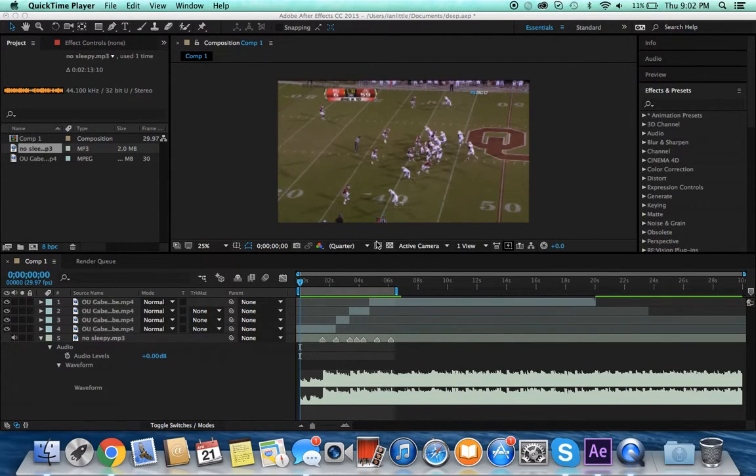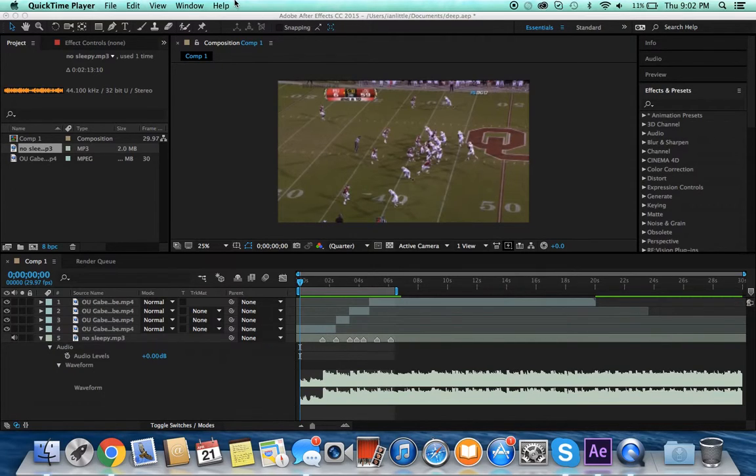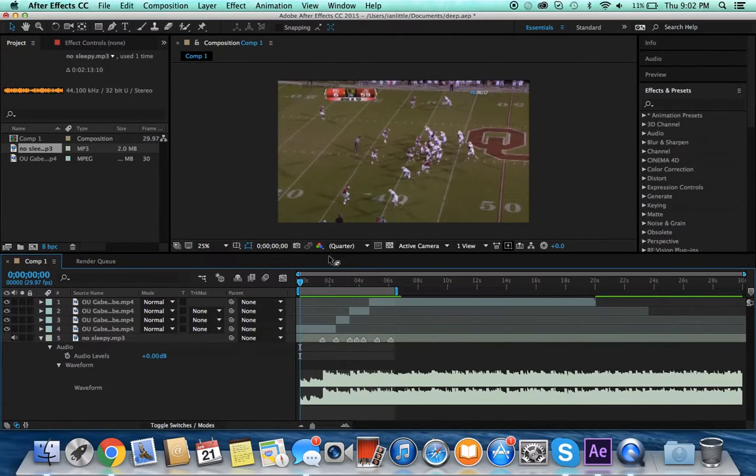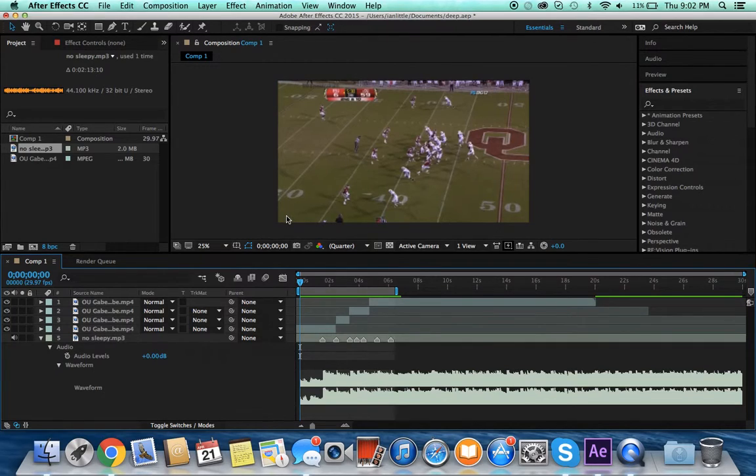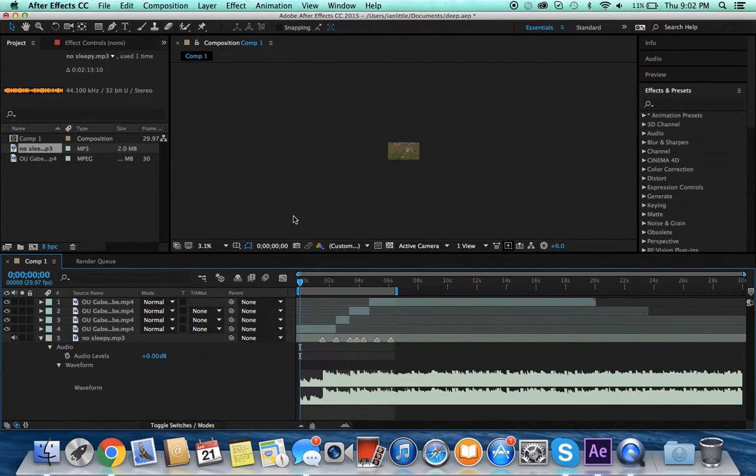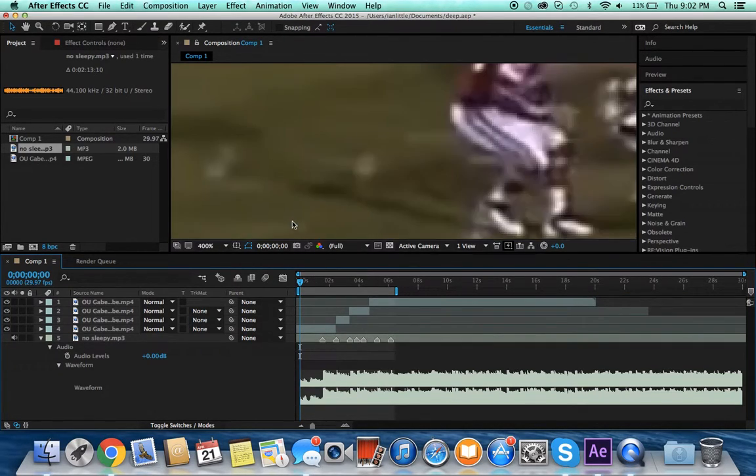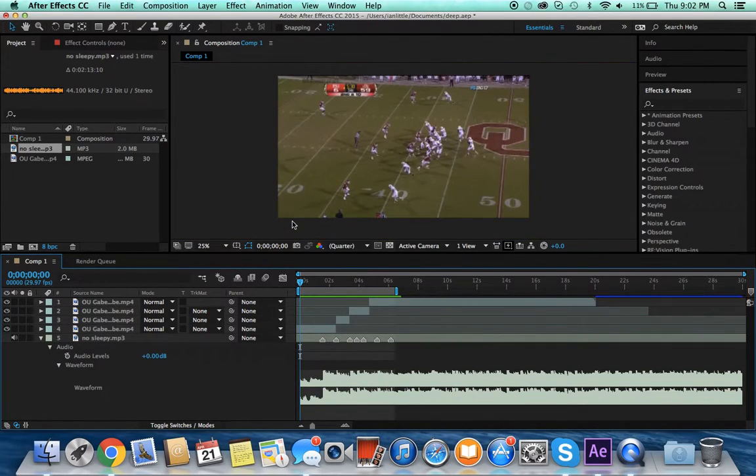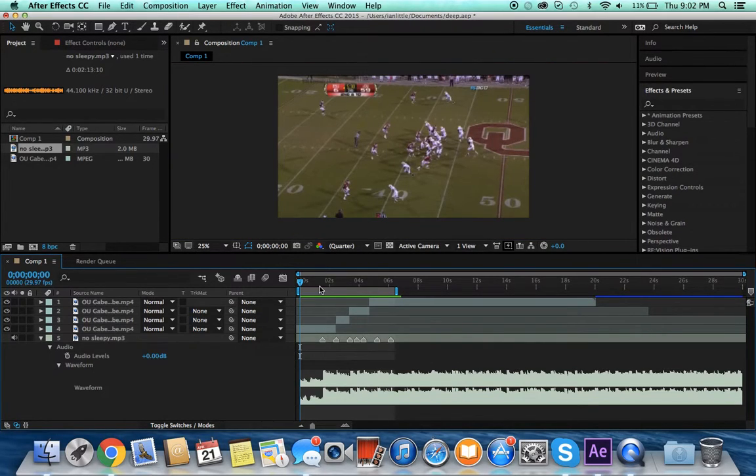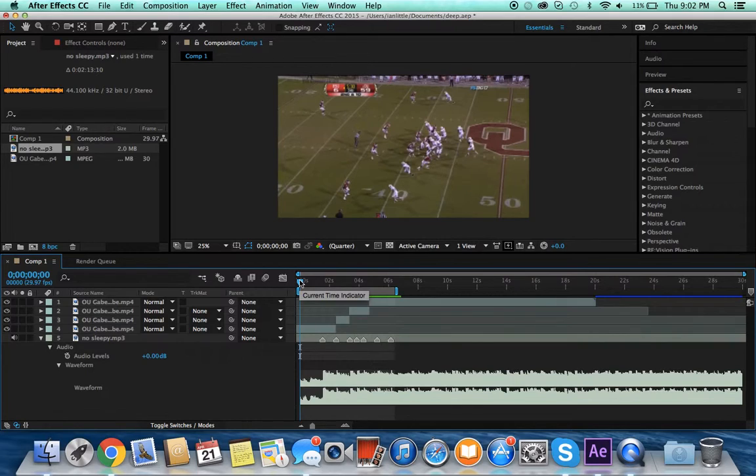Hey guys, Crispy here back with another tutorial. Today I'm going to show you how to make black bars go up and down or do an easy crop on a video. A lot of people want to know how to make their black bars go up and down so it looks like it's squeezing the clip.